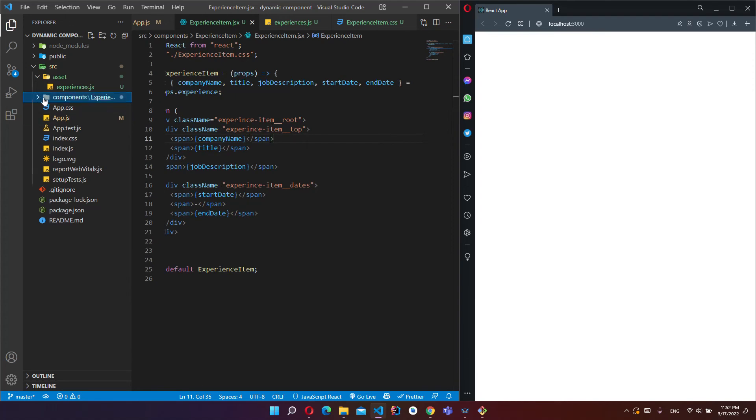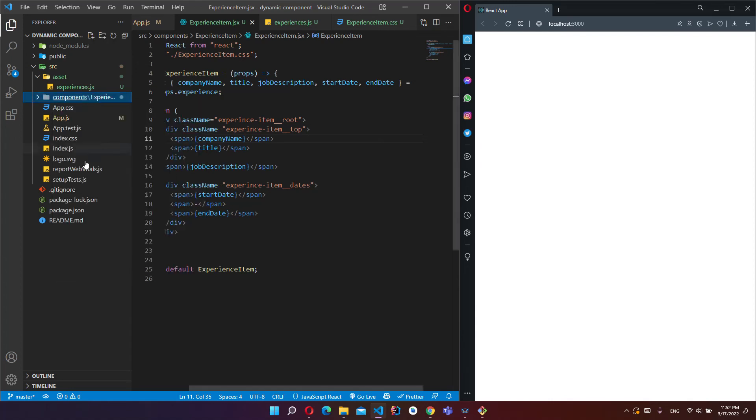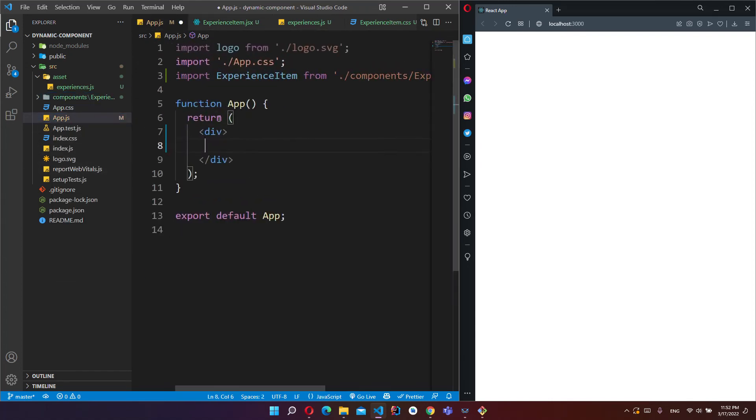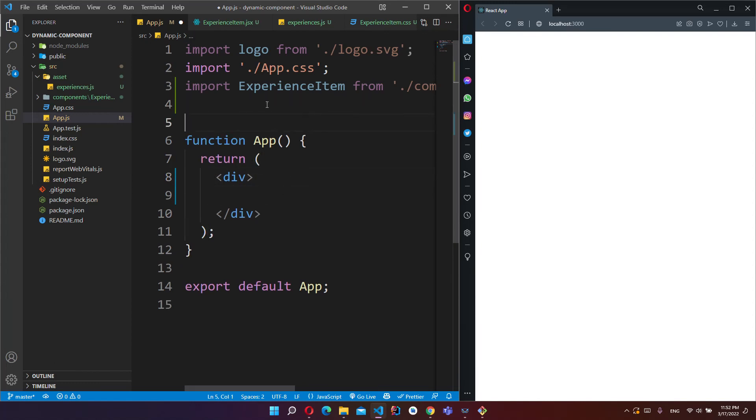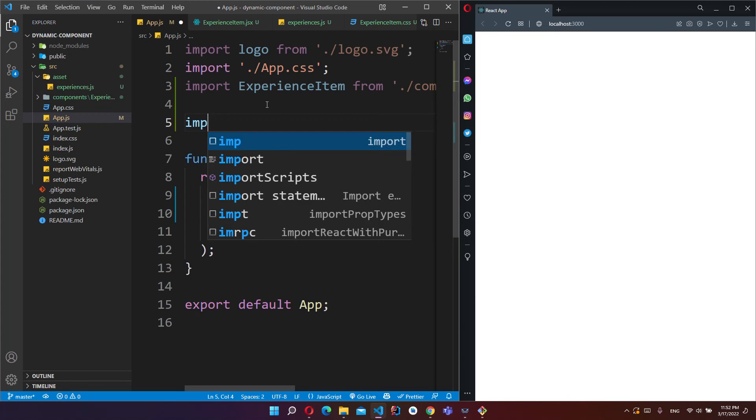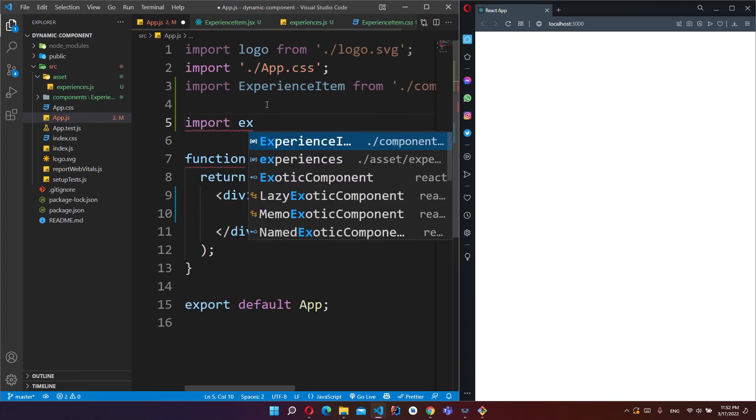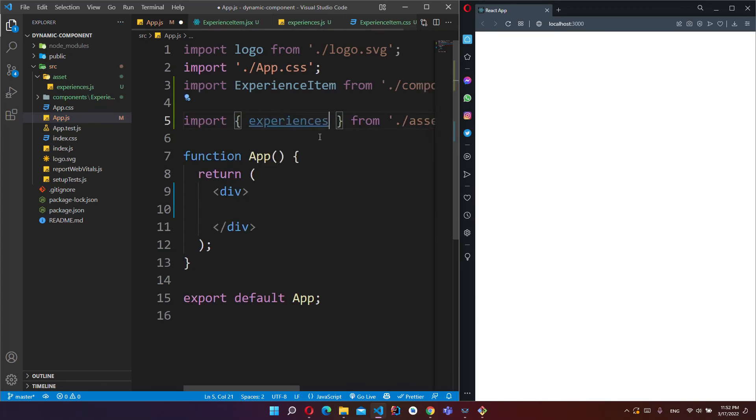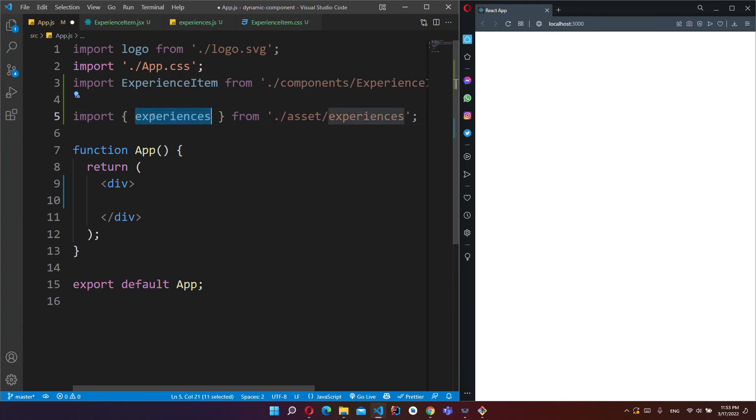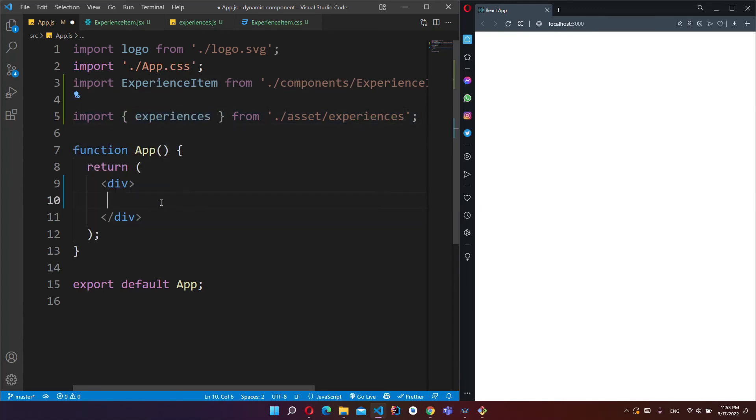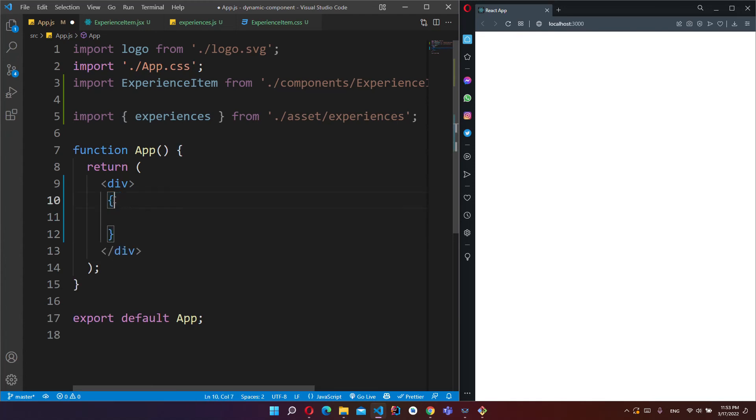And now, I will create a component in here. So I have to import this experience file from assets/experiences. You have to put these brackets because this is a variable. And now I will write one more JSX code. You have to put these brackets.